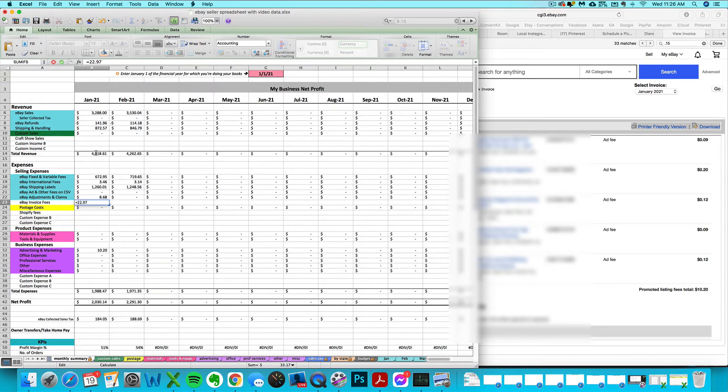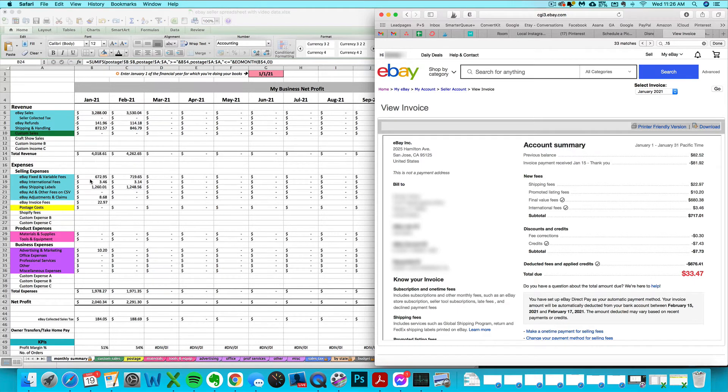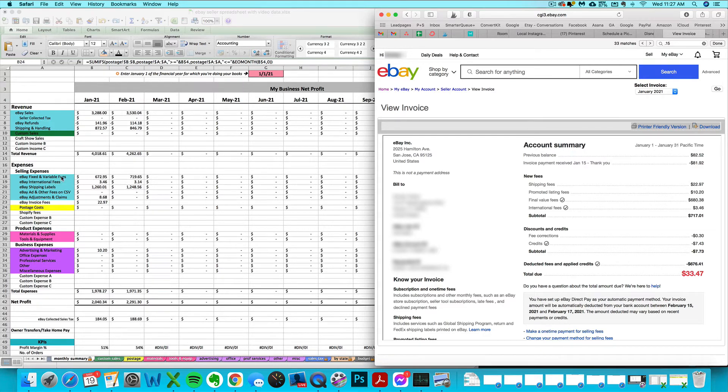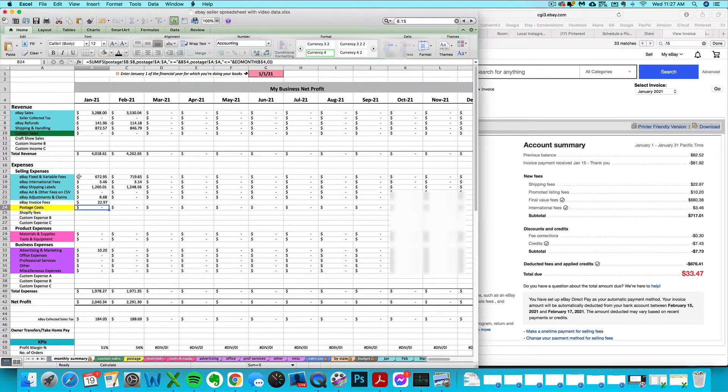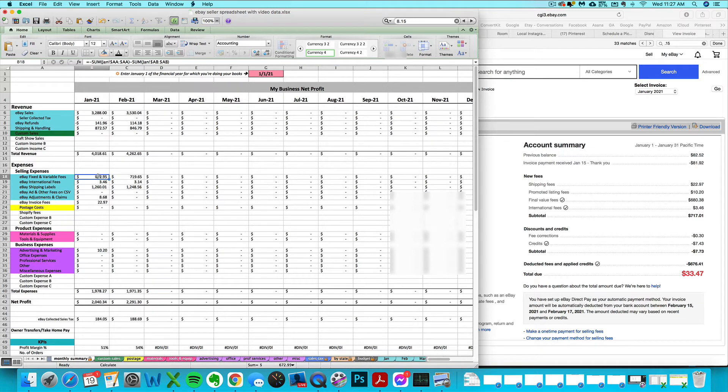You may see some other things showing up on your invoice here: final value fees and international fees. You have already imported those in from your CSV. You may notice, like in the case of my final value fees, it's slightly different than the fixed and variable fees that I imported in. That's because the CSV, this formula, is already taking refunded and credited and adjusted fees into account.